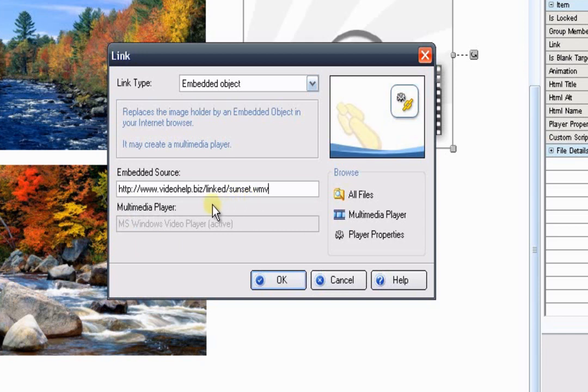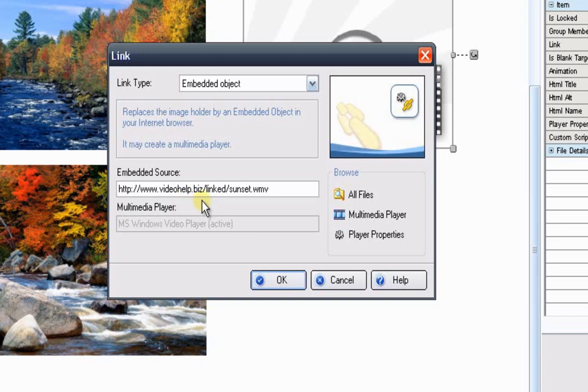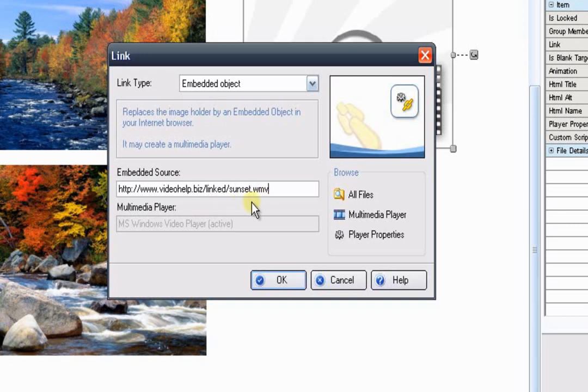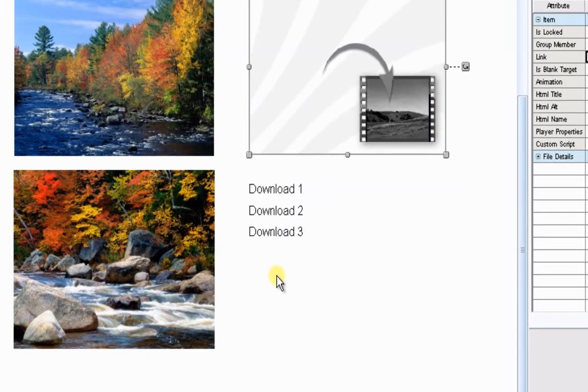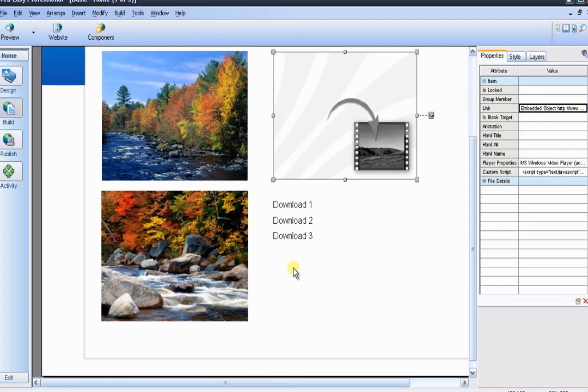If you're using the Flash Player and you didn't have that Properties option, what you need to do is fill in this HTTP address of your website. I have my site here filled in. After your .com or .net, you'll need to put in a forward slash and then type in Linked, forward slash, and then the name of the file that you have on the site. My file is called sunset.wmv. Your file may be called something else with a different extension, like AVI or .mov. You'll need to make sure what it is. Once you have it filled in, go ahead and press OK.